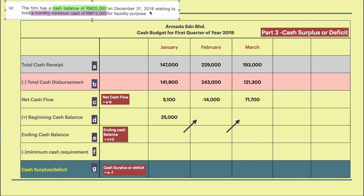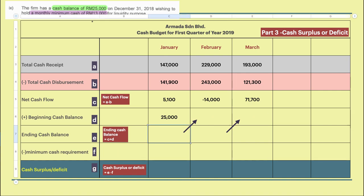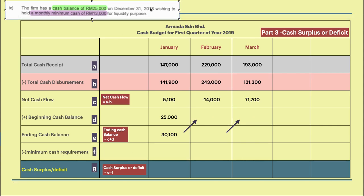To calculate the ending cash balance, we use the formula C plus D — that is, net cash flow plus the beginning cash balance. So for January, you will get an ending cash balance equal to $30,100.